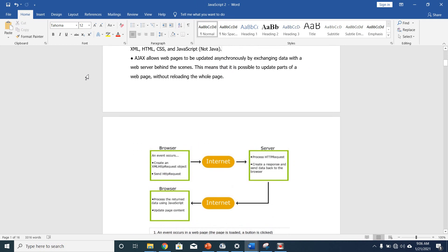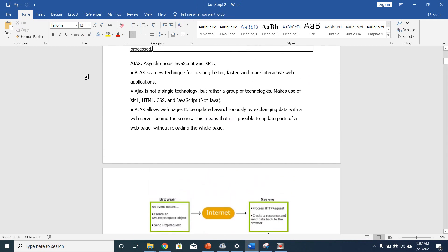Let me give a simple example with Ajax, which is Asynchronous JavaScript and XML. Ajax is a new technique for creating better, faster, and more interactive web applications. I'm just giving you an introduction to Ajax — we are not going to do Ajax now. Ajax is not a single technology but rather a group of technologies making use of XML, HTML, CSS, and JavaScript. Ajax allows web pages to be updated asynchronously by exchanging data with a web server behind the scenes, meaning it is possible to update parts of a web page without reloading the whole page.